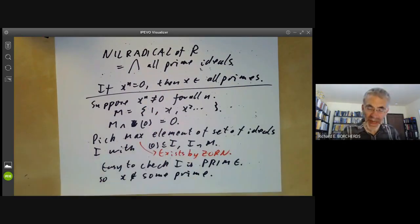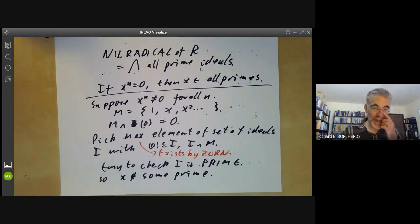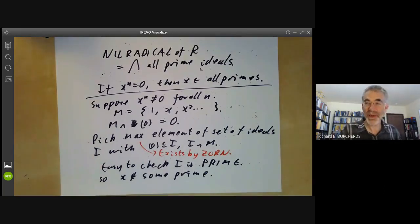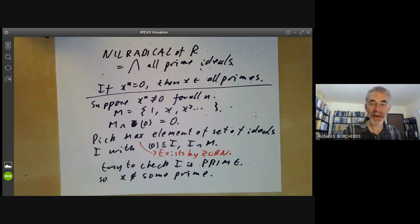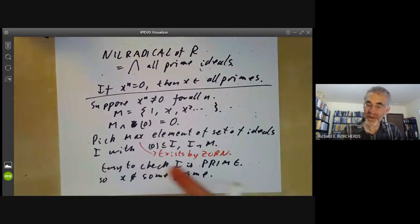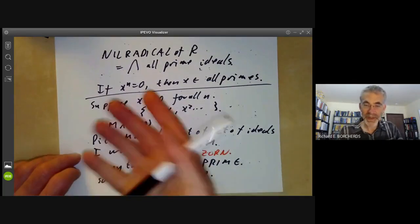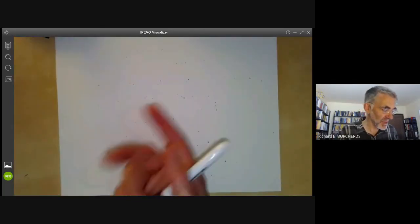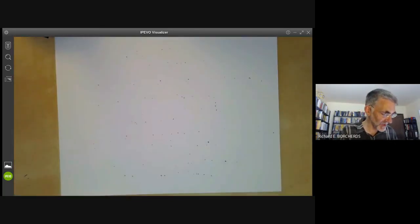This is fairly typical of scheme theory: we have geometric results about schemes, like saying the spectrum of a ring is integral if and only if the ring is an integral domain, and these turn out to depend on results from commutative algebra. So scheme theory involves enormous amounts of commutative algebra.